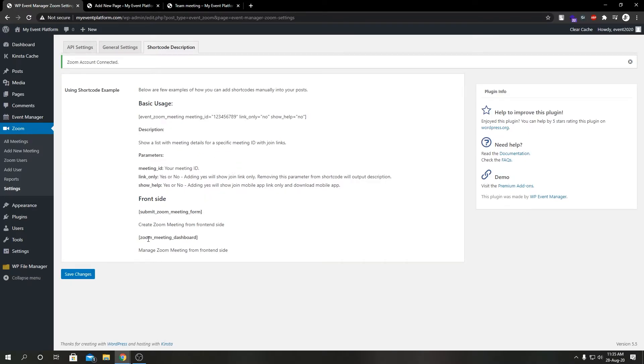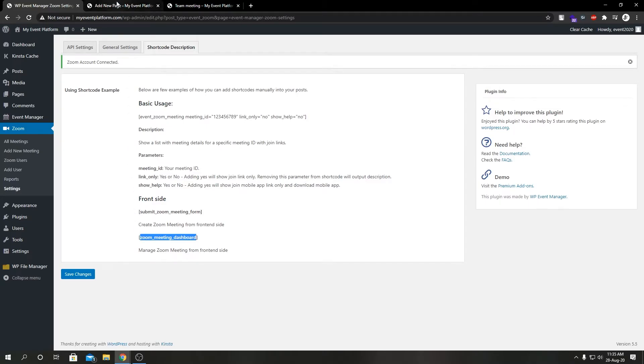Here we have submit_zoom_meeting_form and zoom_meeting_dashboard. Let's go ahead and copy this one.